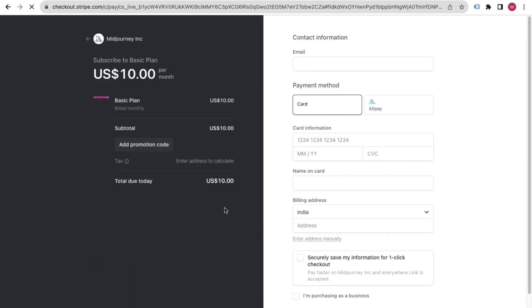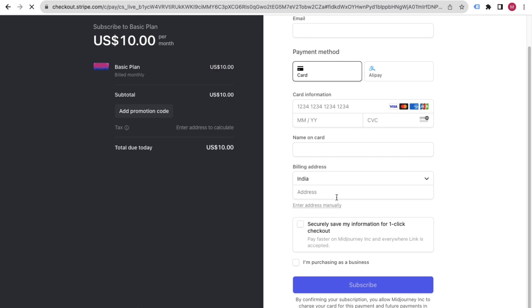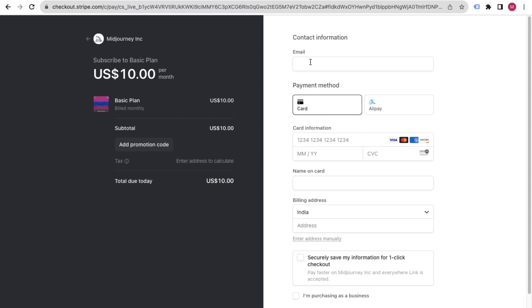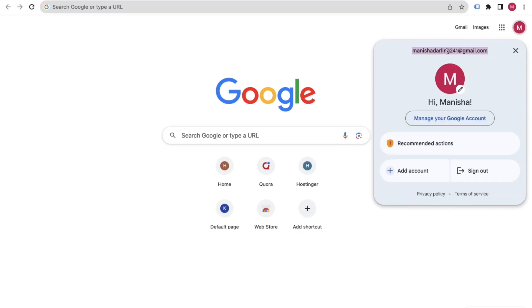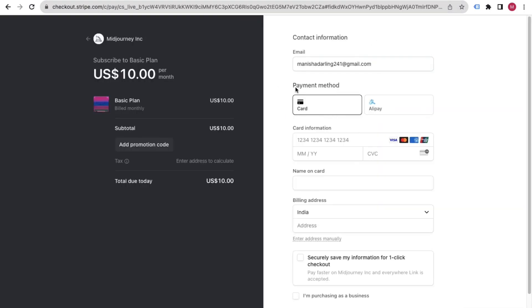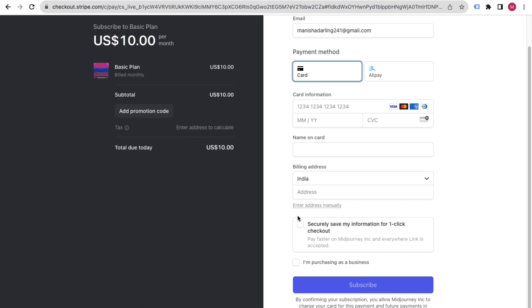I'll click on monthly billing and subscribe. Then it will ask for payment details — put your email ID, card details, name on card, billing address, and any promo code if you have one. Make sure you use the same email you used for your Discord and Midjourney account.